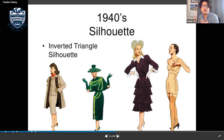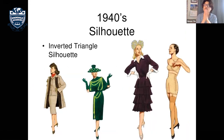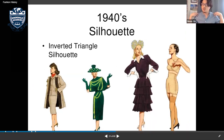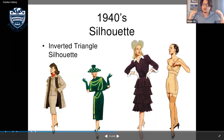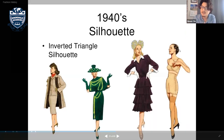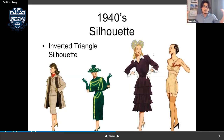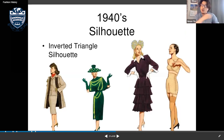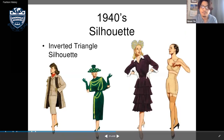The 1940s silhouette was an inverted triangle. Because of shoulder pads, shoulders looked much wider than usual. Even hats contributed to this broad-shouldered, angular look at the top.